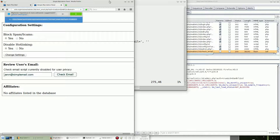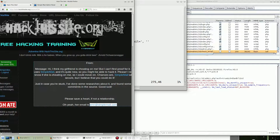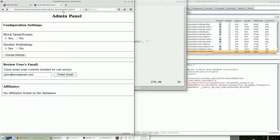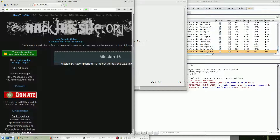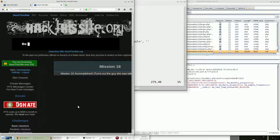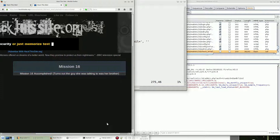We need the email address again: jan@simplemail.com. We execute the PHP page directly with the email parameter set to jan@simplemail.com — and as you can see, mission 16 accomplished. Congrats!